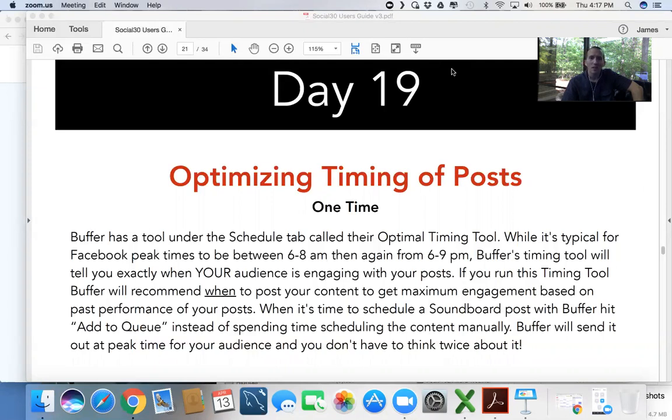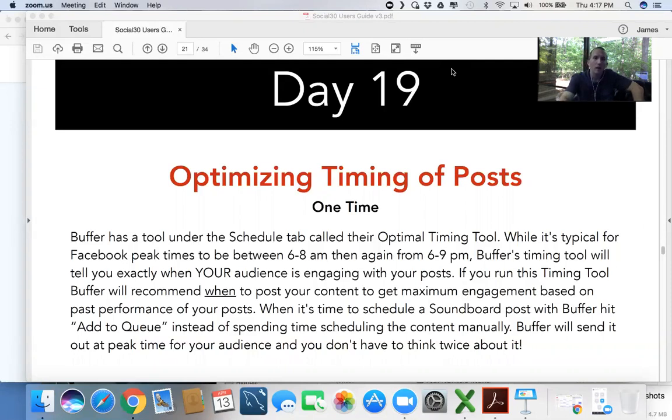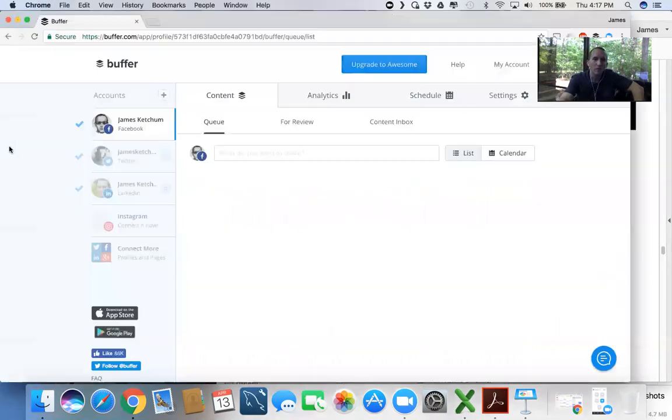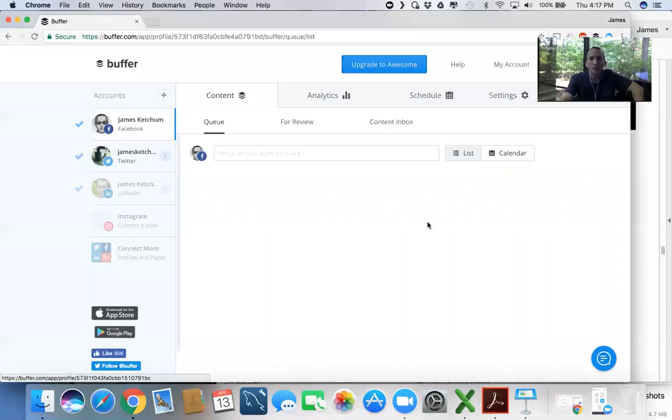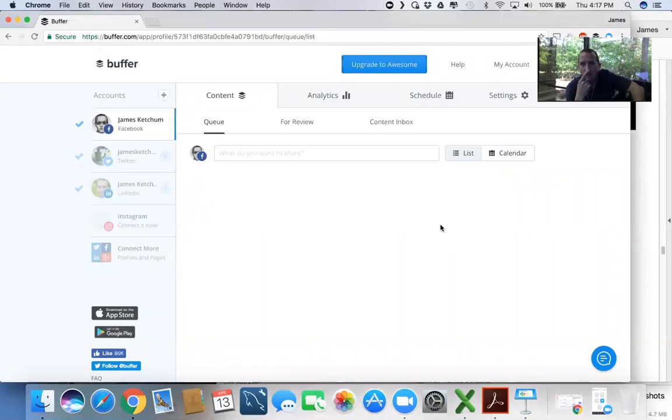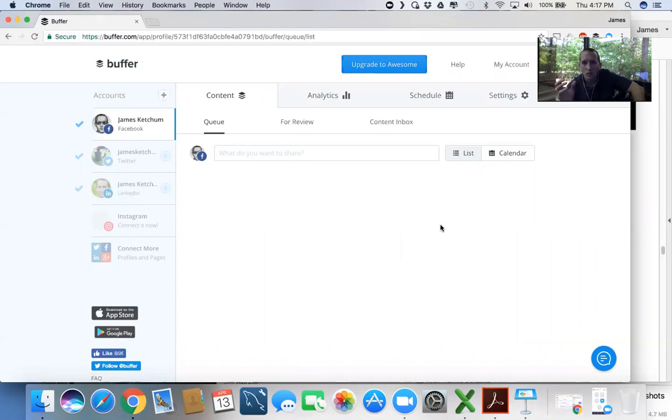Yeah, so those are the best times to make your posts. But if you've been following along with some of our talks about Buffer, let's hop over here to Buffer. I want to show you something very interesting that Buffer provides because Buffer knows a little bit more than general trends about your specific audience.